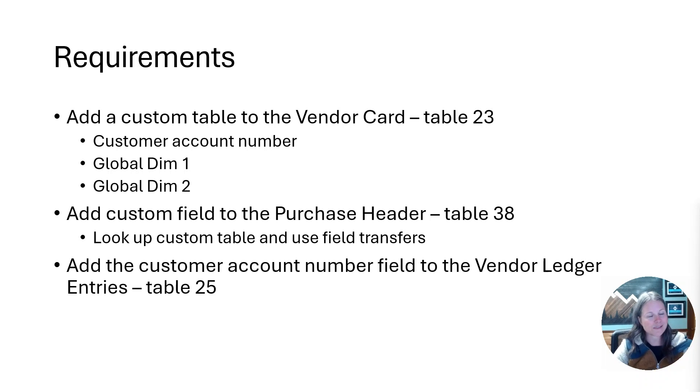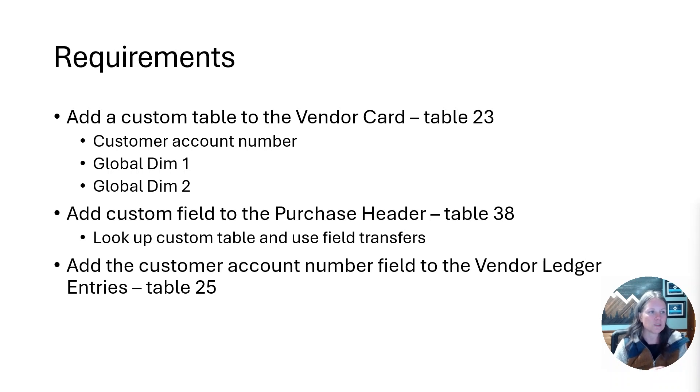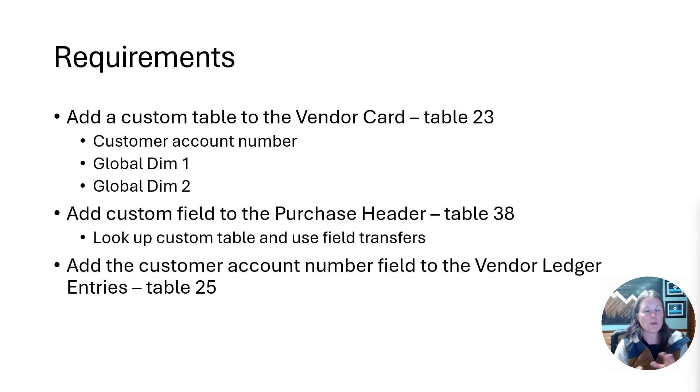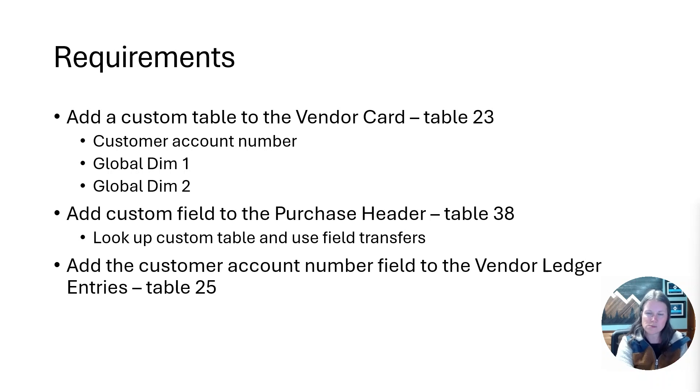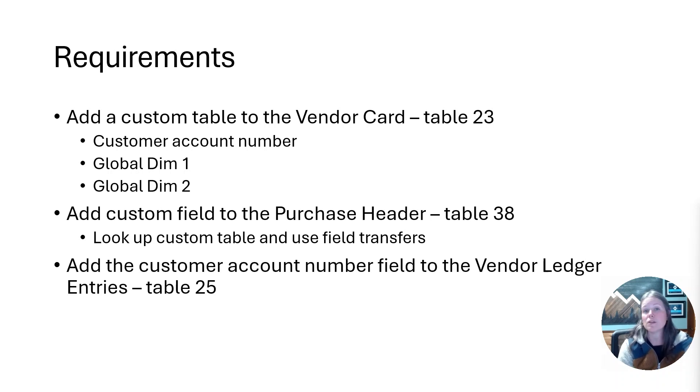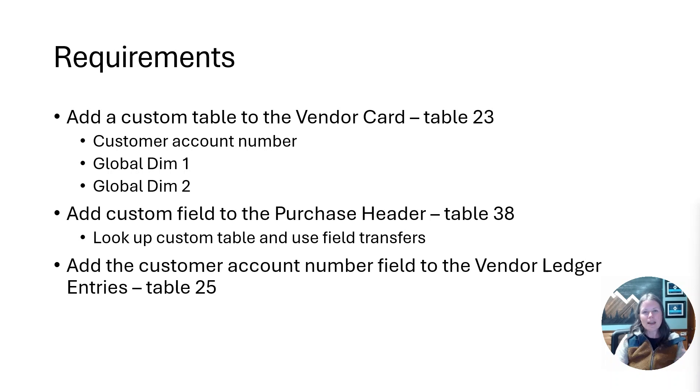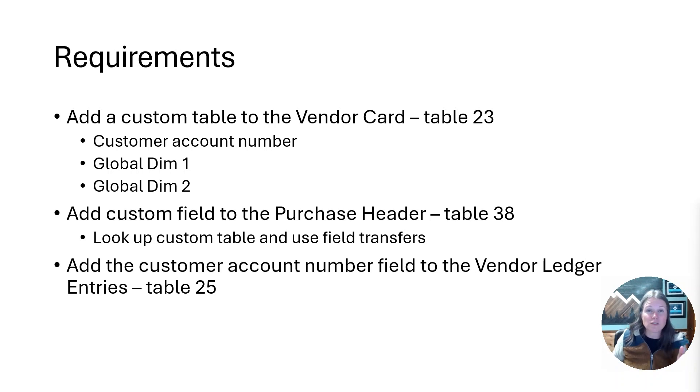First off, I needed to document my client requirements. High level, here are the client requirements: they wanted to add a custom table to the vendor card that had customer account number, global dimension one, global dimension two. They wanted to add a custom field to the purchase header that looked at that custom table and do some lookups and maybe some flow fields. Then we needed to add that custom field to the vendor ledger entries table as well.